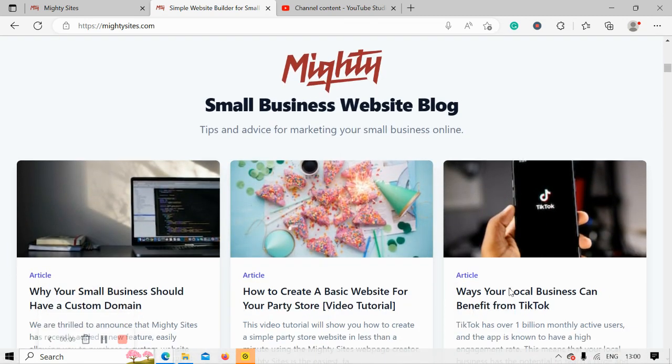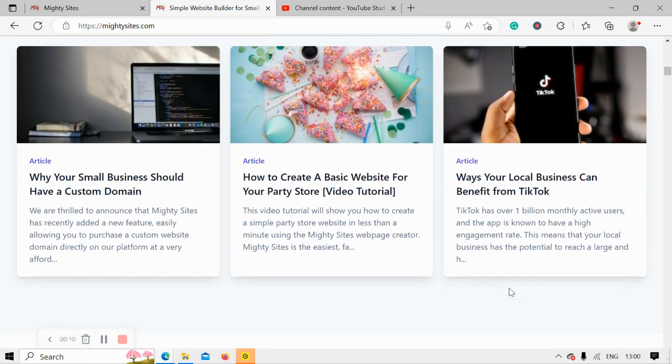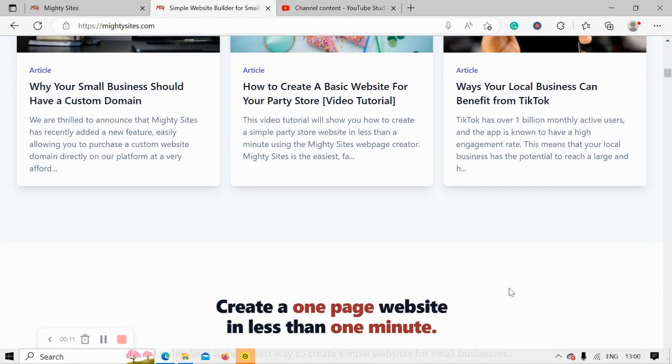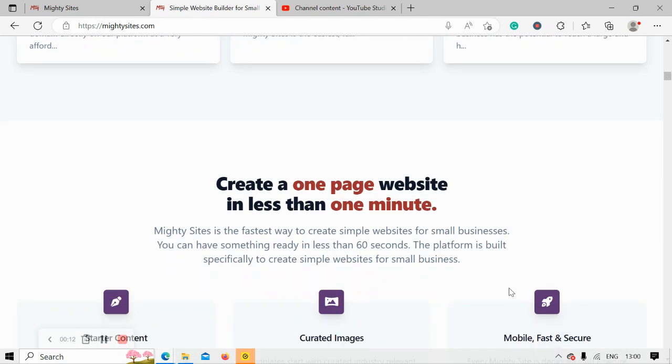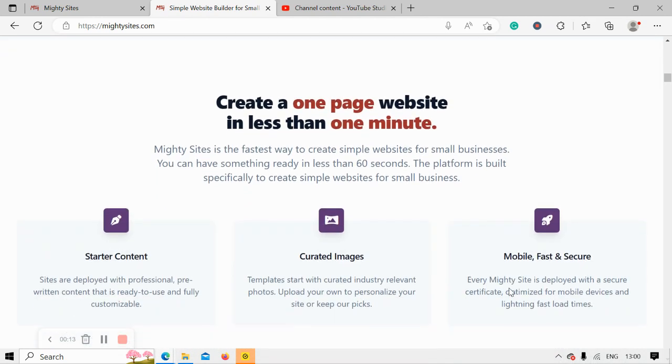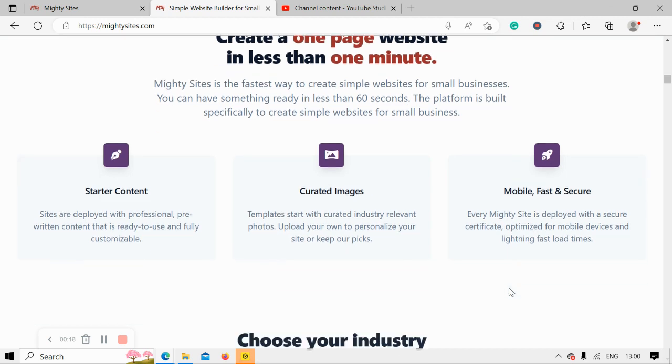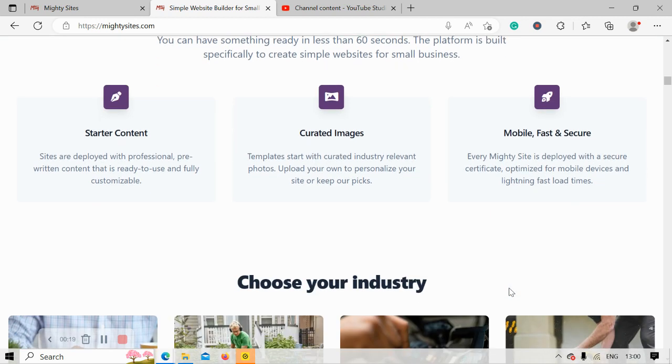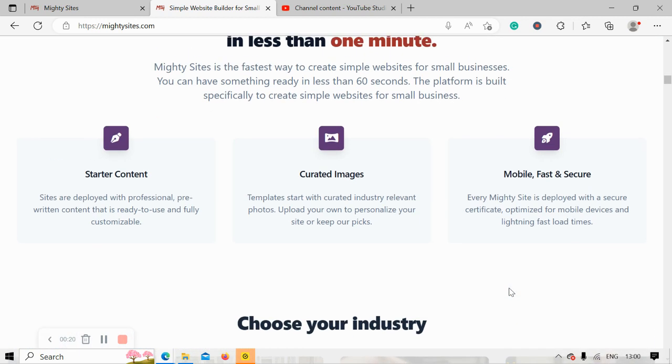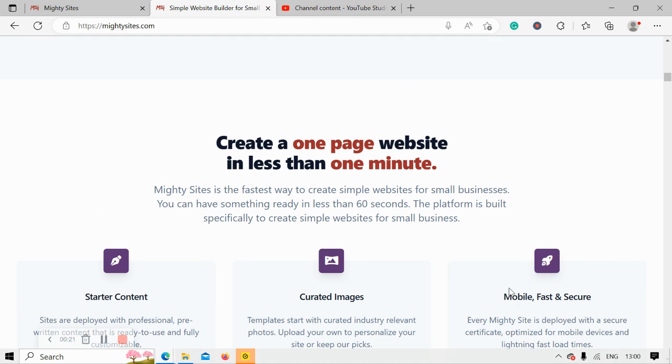If you've just randomly stumbled across this video and aren't quite familiar with the MightySites service yet, MightySites is the easiest way to create a simple website for your small business. You can literally launch your own website in less than one minute.